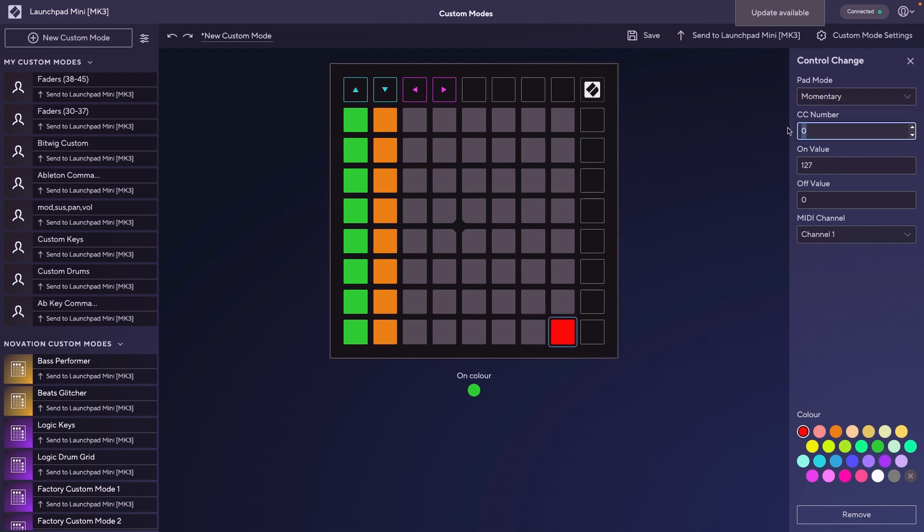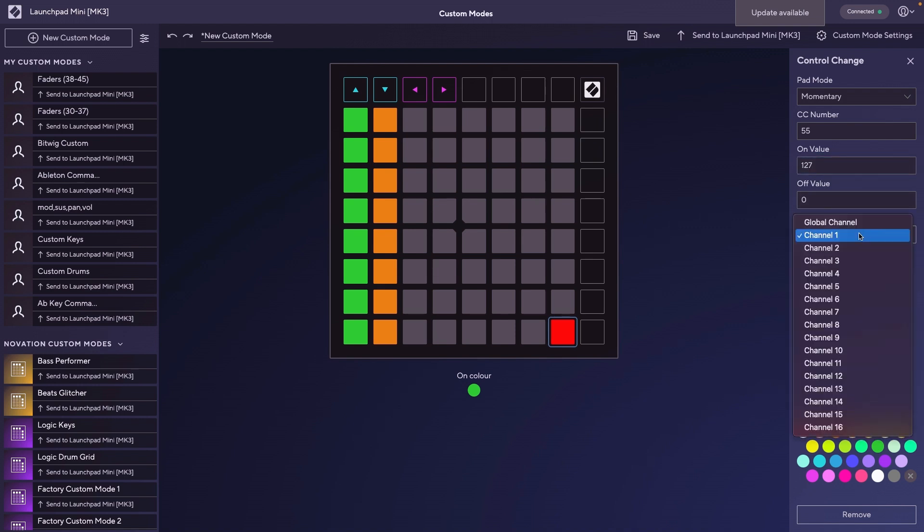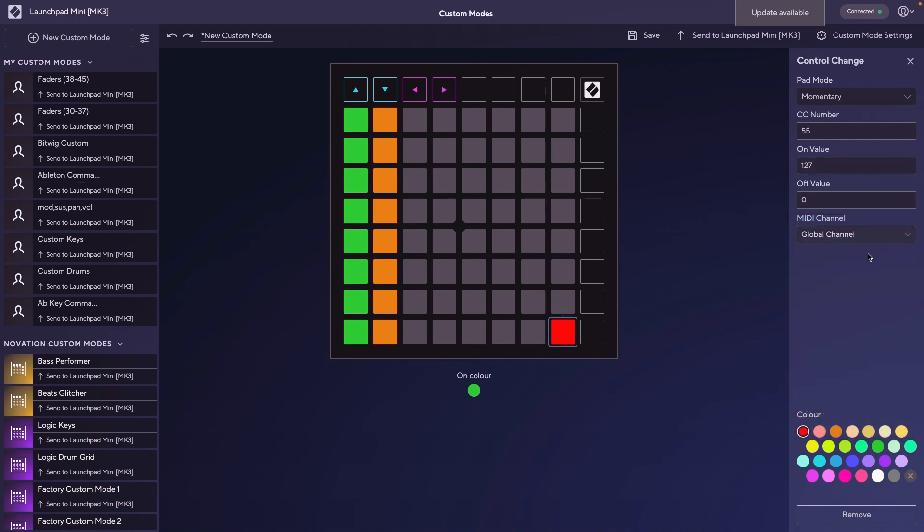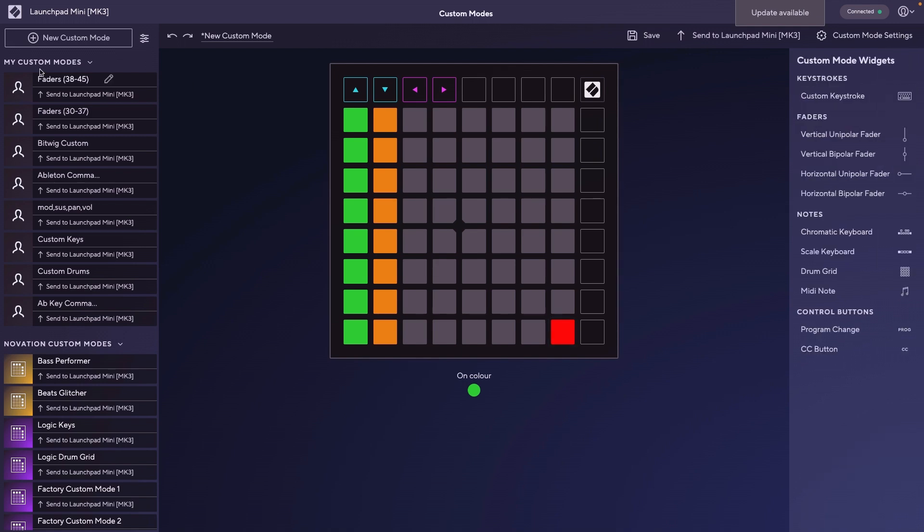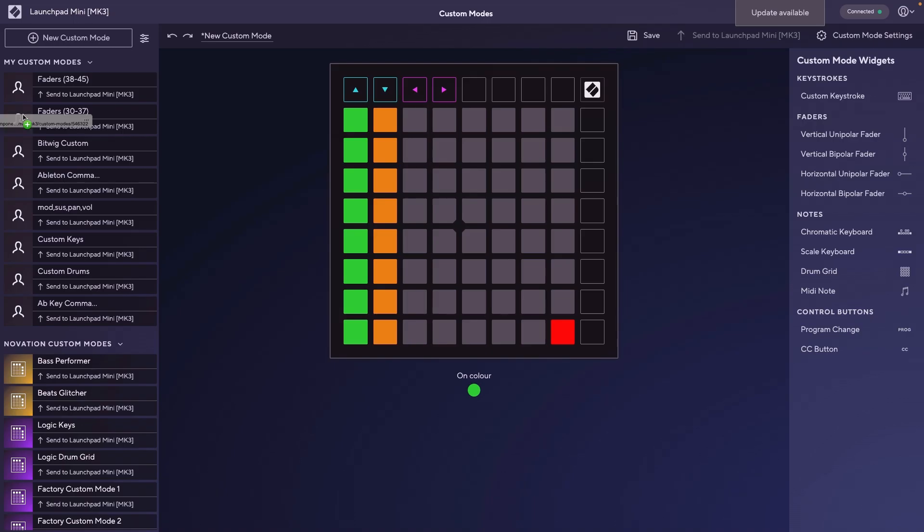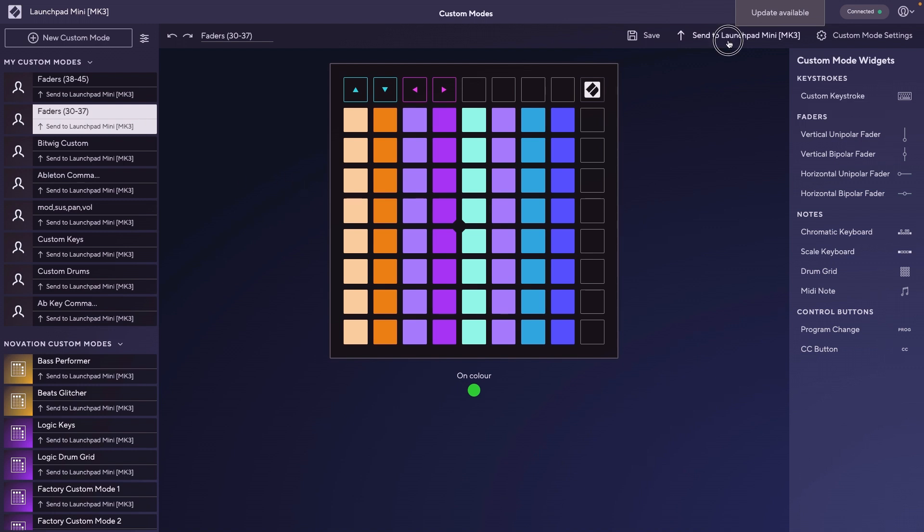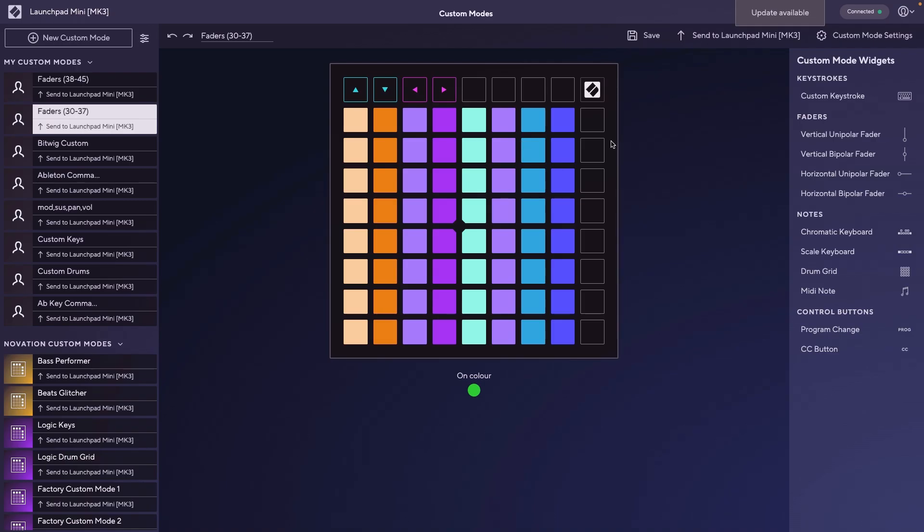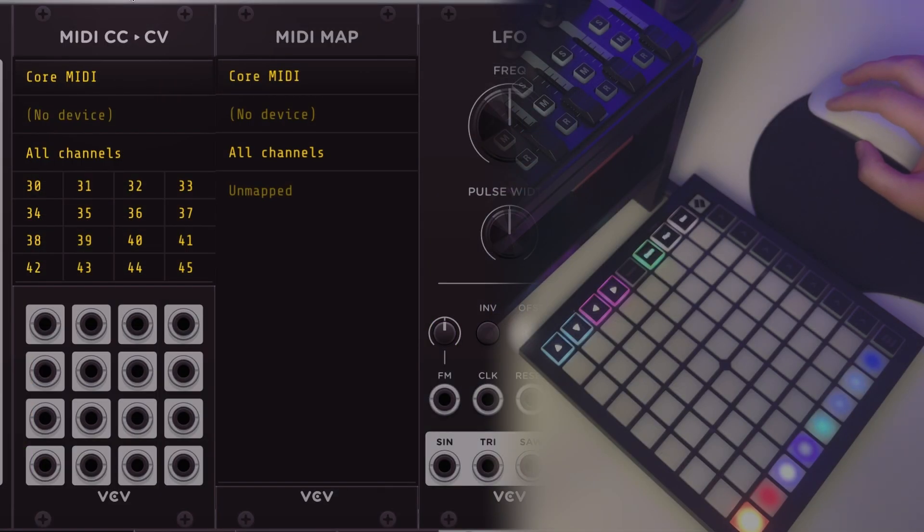You can choose your number again, whatever you want. On value being 127, that's what we want, that is the highest value. Off value, zero. Then global channel again. I will not save this page because I already have my pages set up, but I'll show you. What you would do is hit send to Launchpad and choose a page. Now it's on your Launchpad. I would recommend saving all of your pages because if you overwrite one that you didn't mean to overwrite, it makes it much easier to send that page back without having to recreate it.